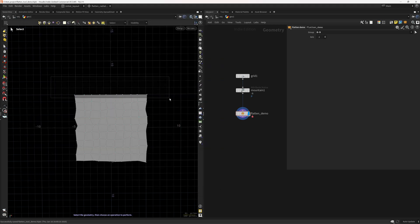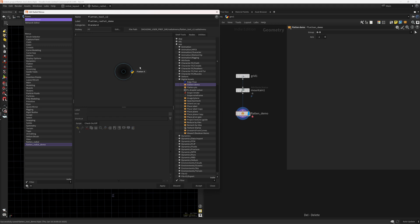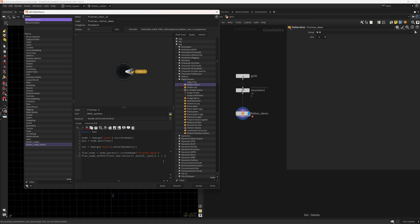Now we need to connect it. We call `flat_node.setInput(0, node)` to connect its first input to the node above. We also need to set the group and axis parameters. We do `flat_node.parm('axis').set('x')` to set the axis. For the group, we cast the selection and set it accordingly.